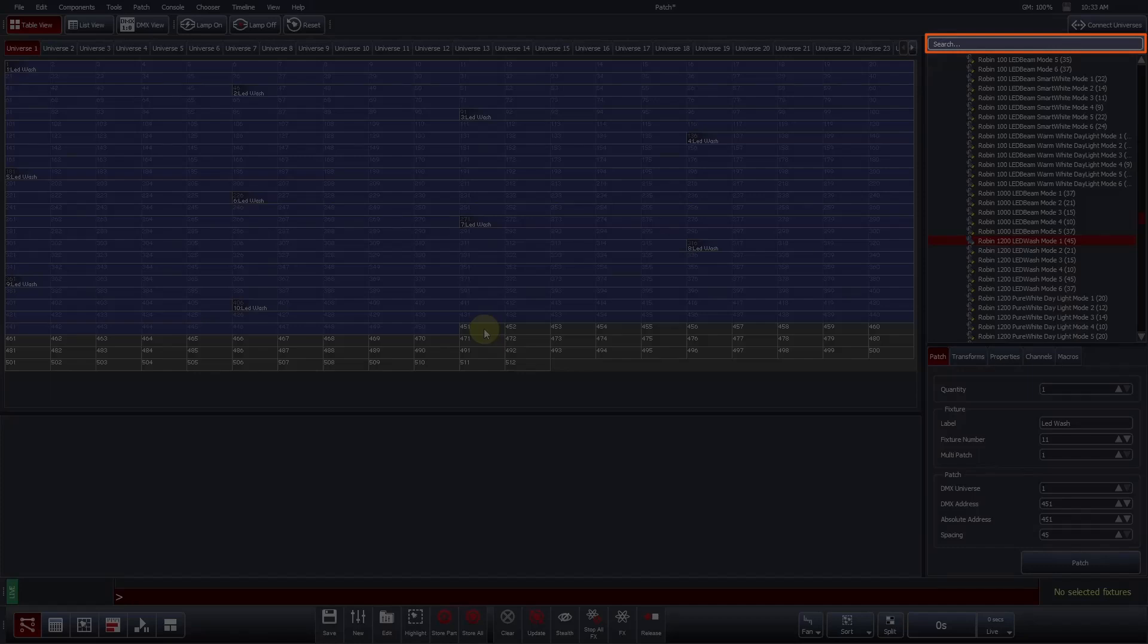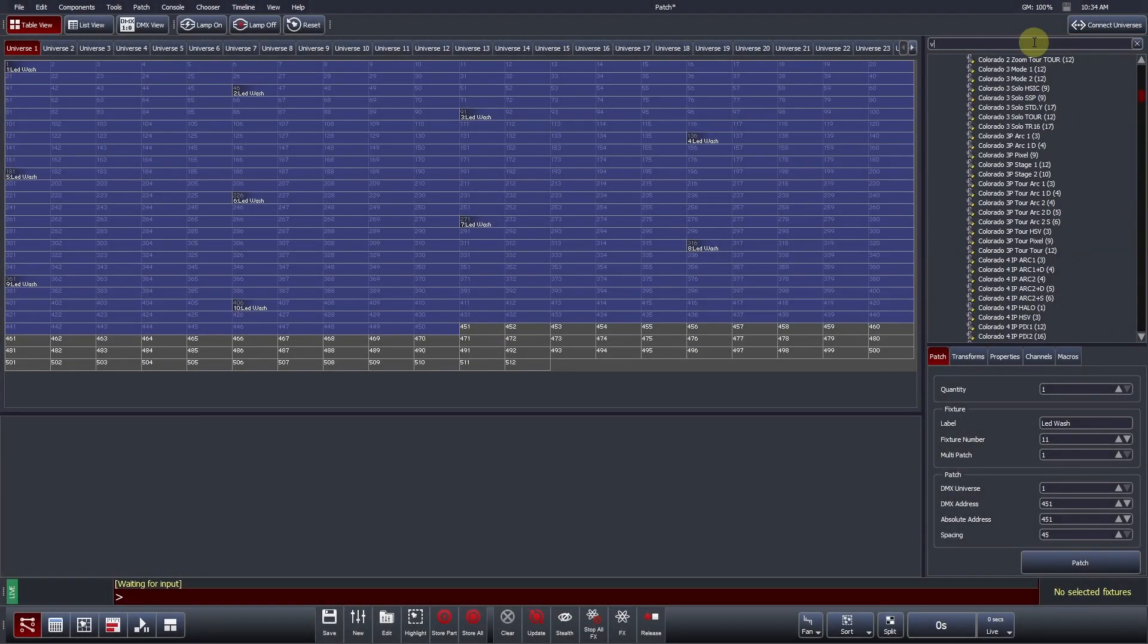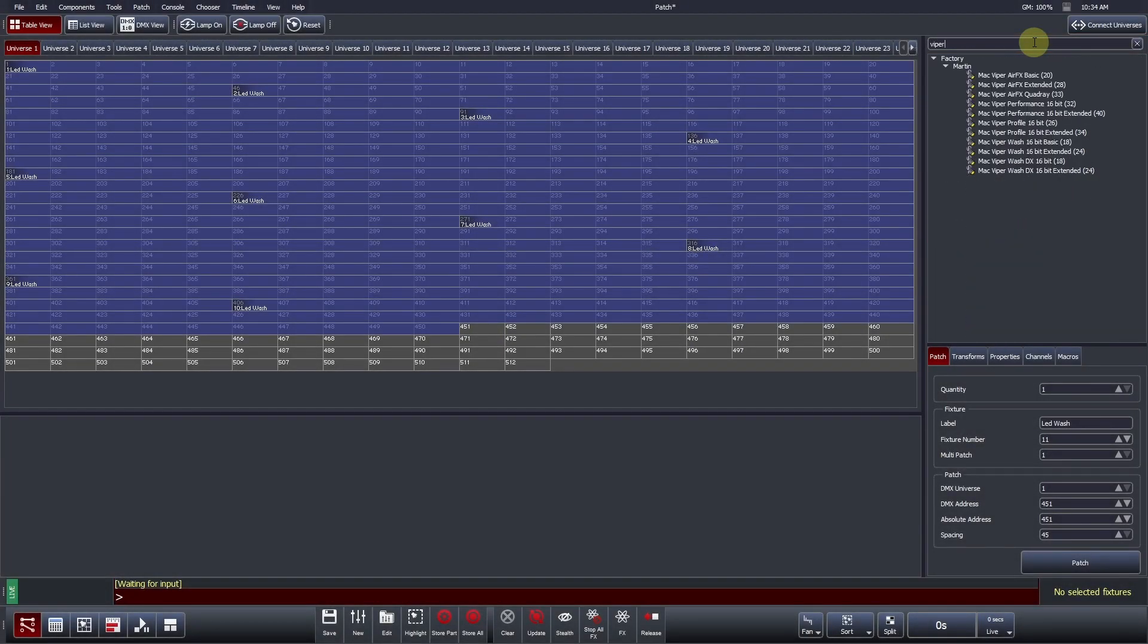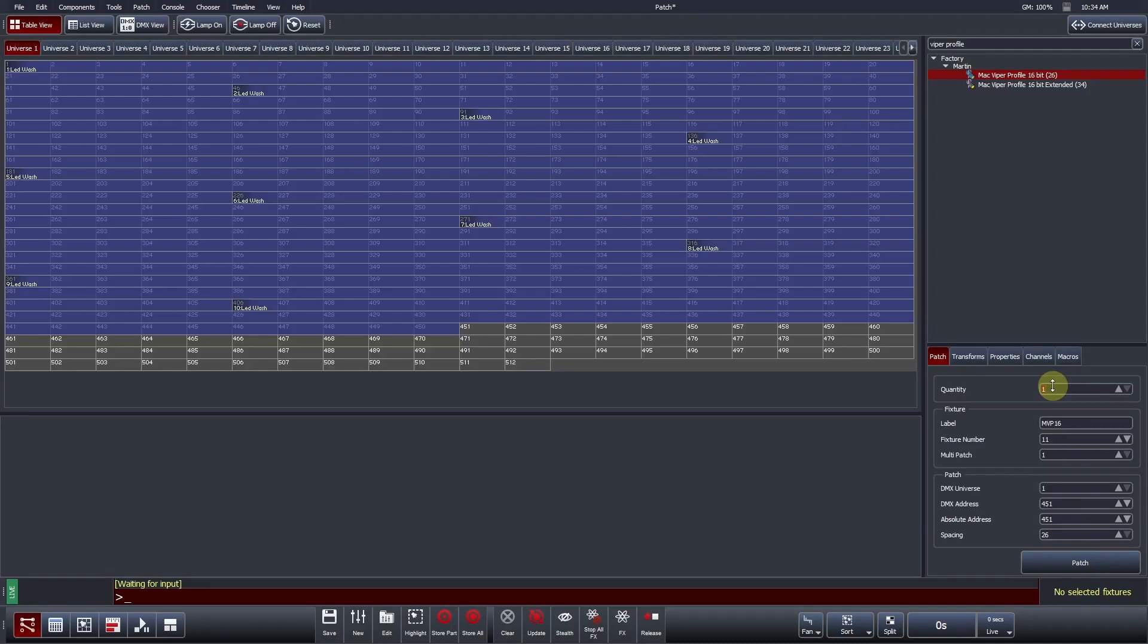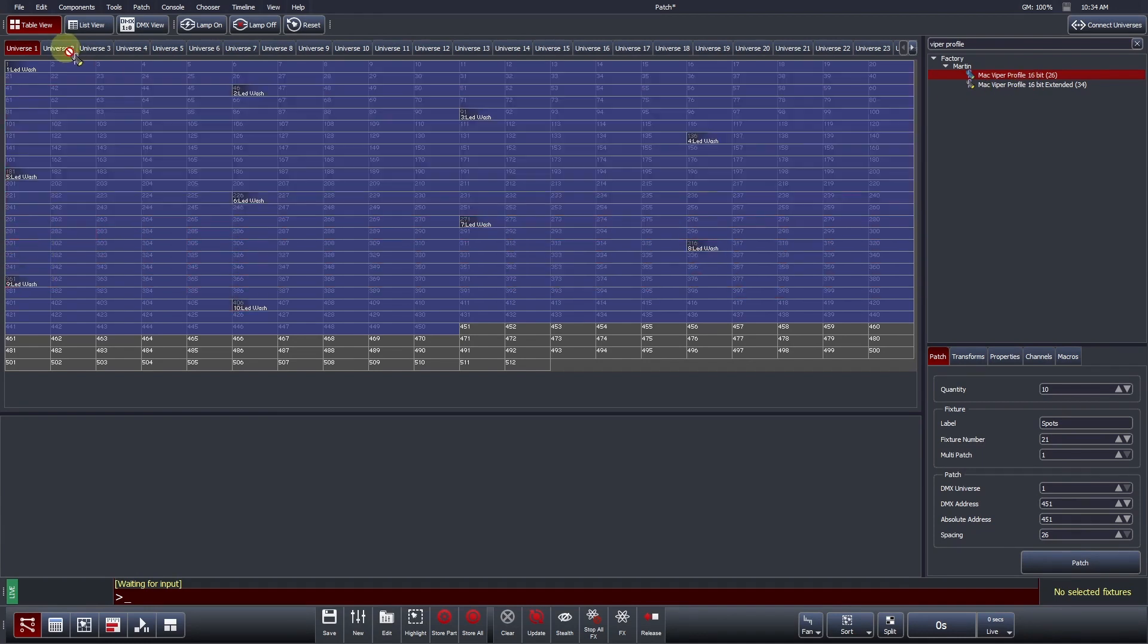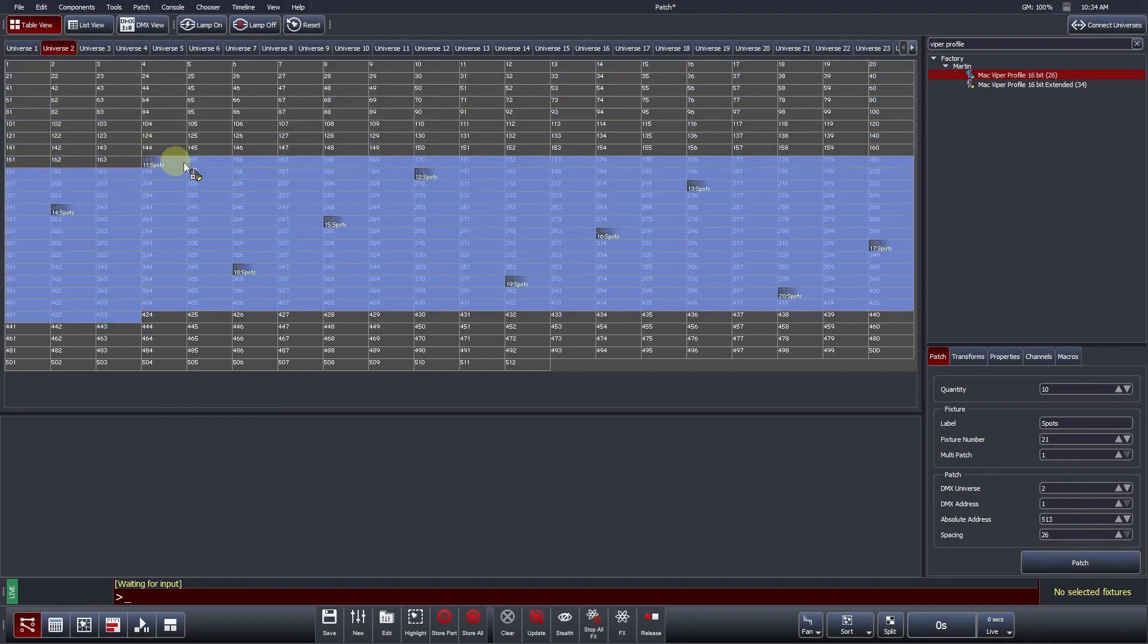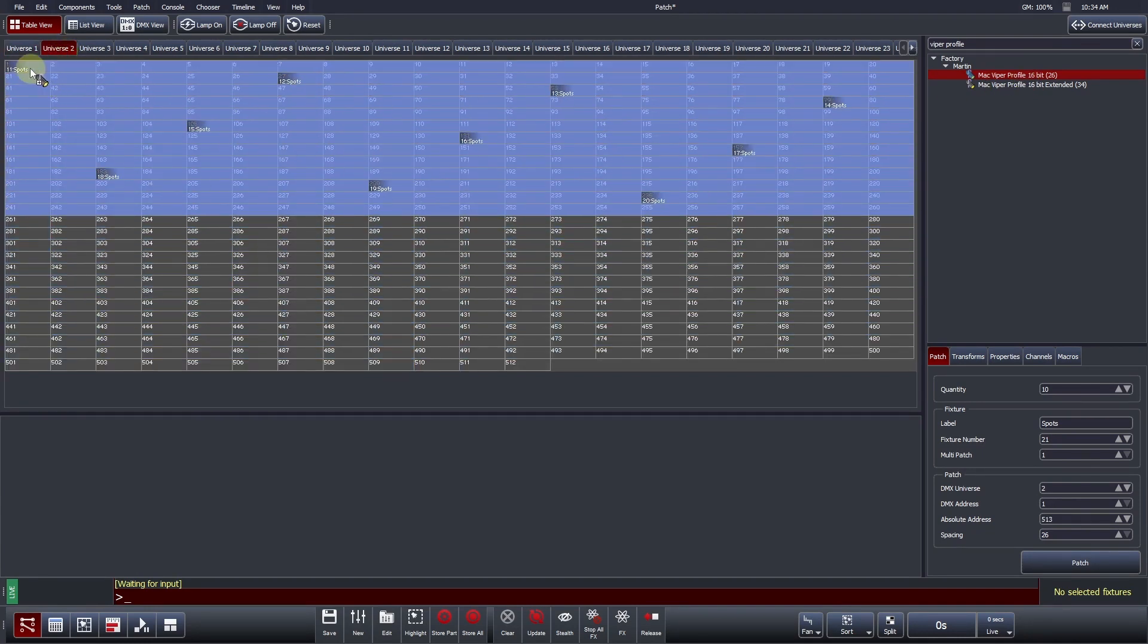Above the fixture library, there is a search function. This can offer a much quicker way of finding the fixture profile that you would like to patch. Let's search for a Mac Viper profile in 16-bit mode. This box is character based, so you don't need to worry about capital letters or spaces. We will patch 10 of them and call them spots. Another way of patching in Vista is to left click and hold on the fixture profile and drag into the table view, letting go of your mouse click at your desired starting address.